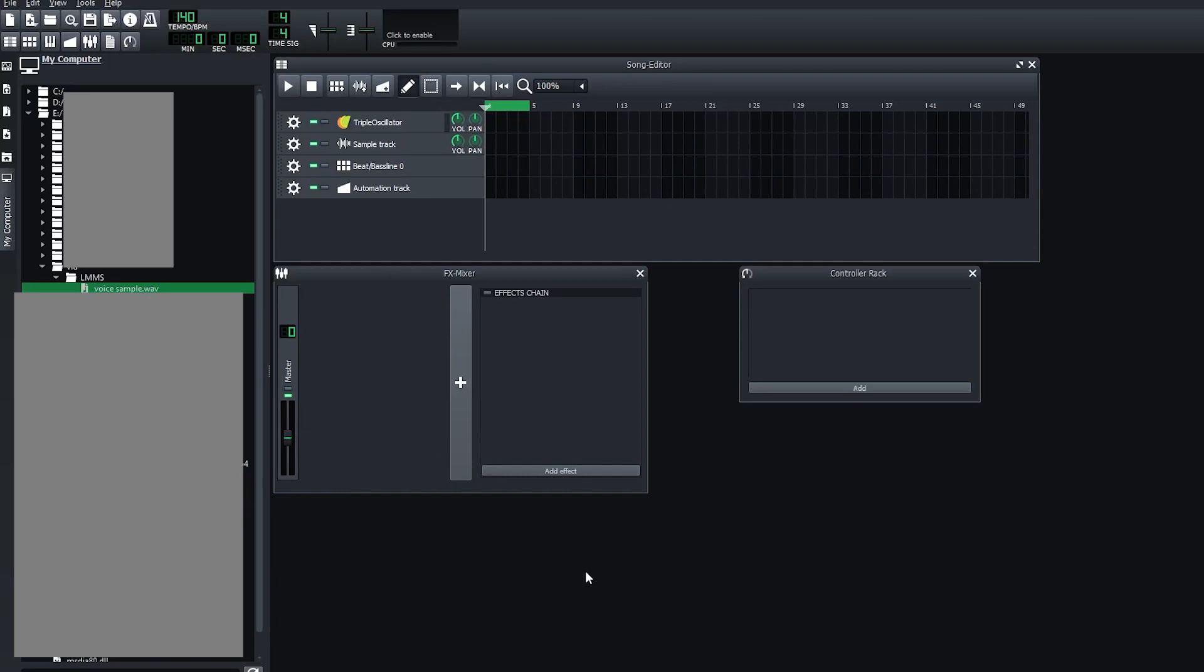Alright, hi everyone. This is a quick tutorial on how to do the voice on the phone effect using LMMS.